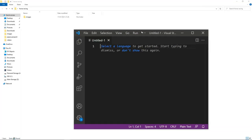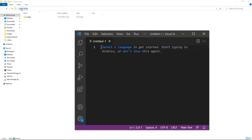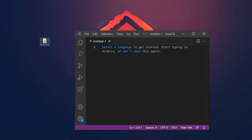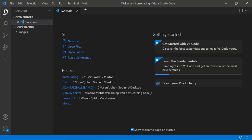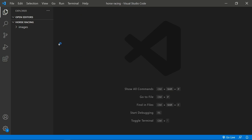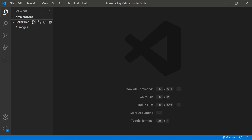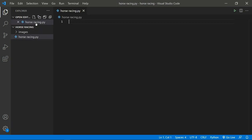Let's create a new file in VS Code. What you want to do is drag the horse racing folder into your VS Code screen — that way it loads the folder as a workspace so you don't have to type full image paths when importing images. Now create a new Python file and call it 'horse_racing.py'.